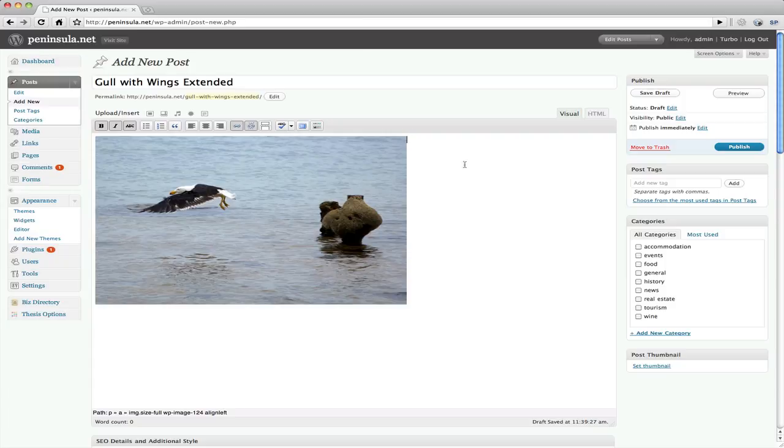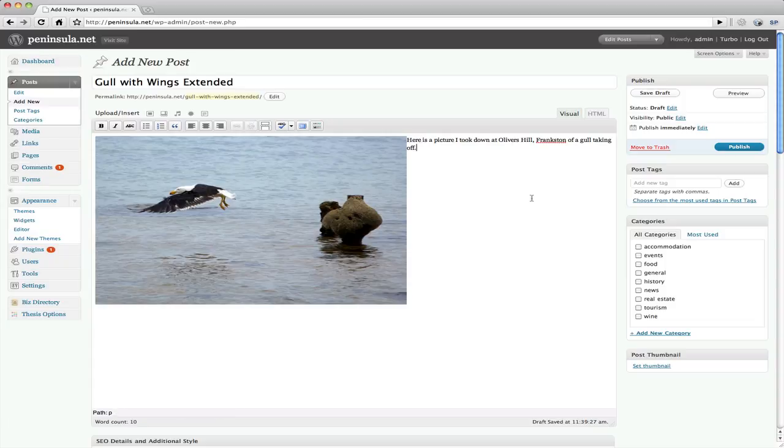So now we can actually write the text for our post. Once our picture is in. I'll just do something simple. Just because this is an example. So obviously that's just a very short little sentence. But this is enough for our example.